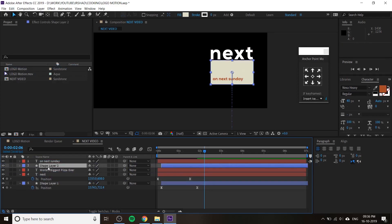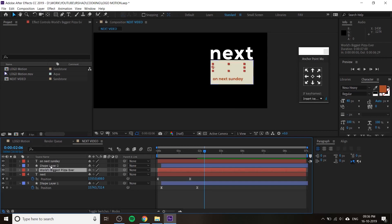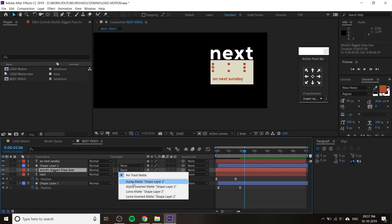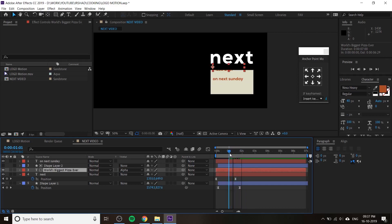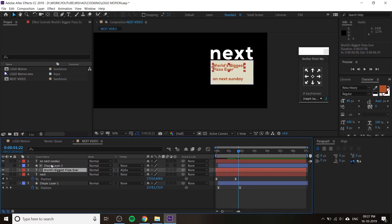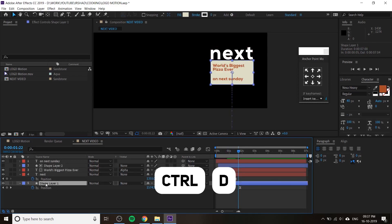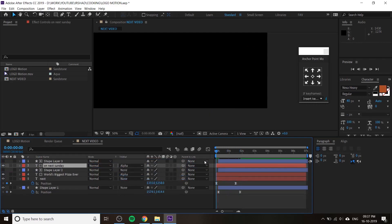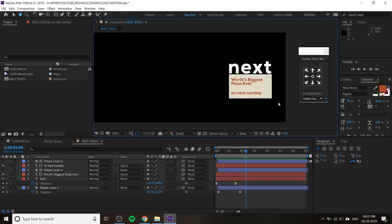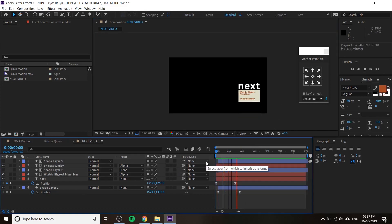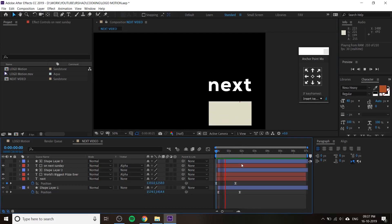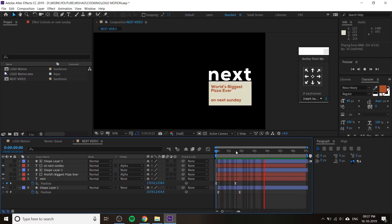The second method: duplicate the shape layer and place it on top of the first text layer. Click on the track matte option, select 'Alpha Matte' — now the text is only visible through the shape layer. Copy the shape layer again for the second text, place it on top of 'On Sunday', and change that text's track matte to Alpha. You can use the parent method or the track matte Alpha method — they give different animations.